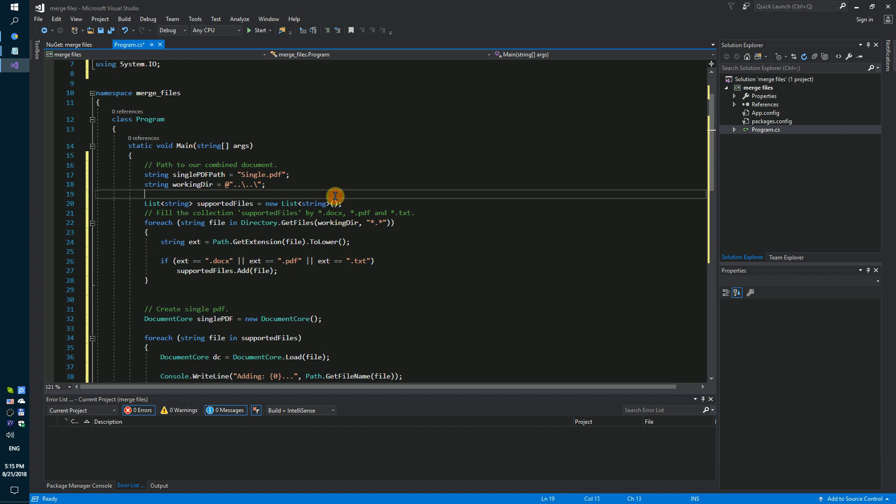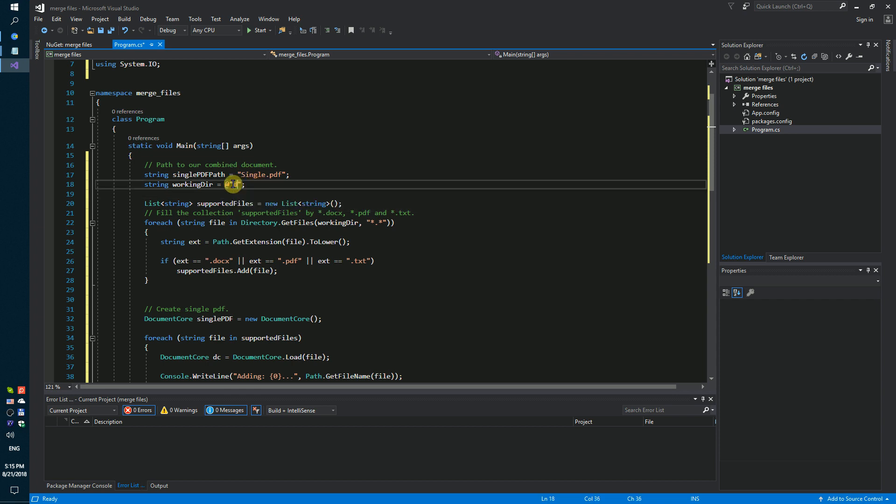Next step: we need to specify a directory with our files. For example, it will be D:\Download.